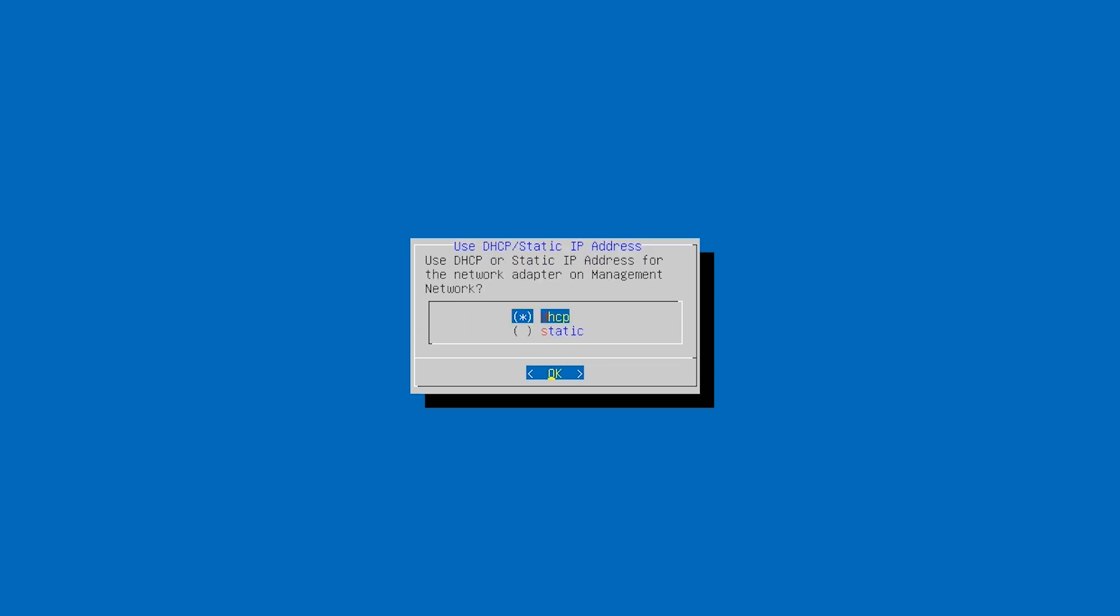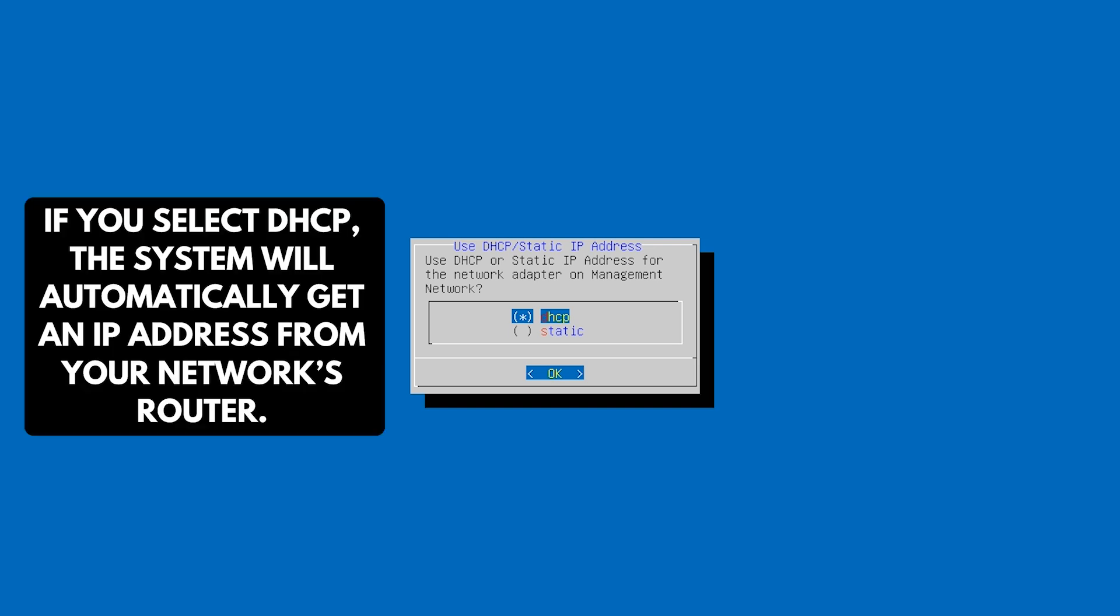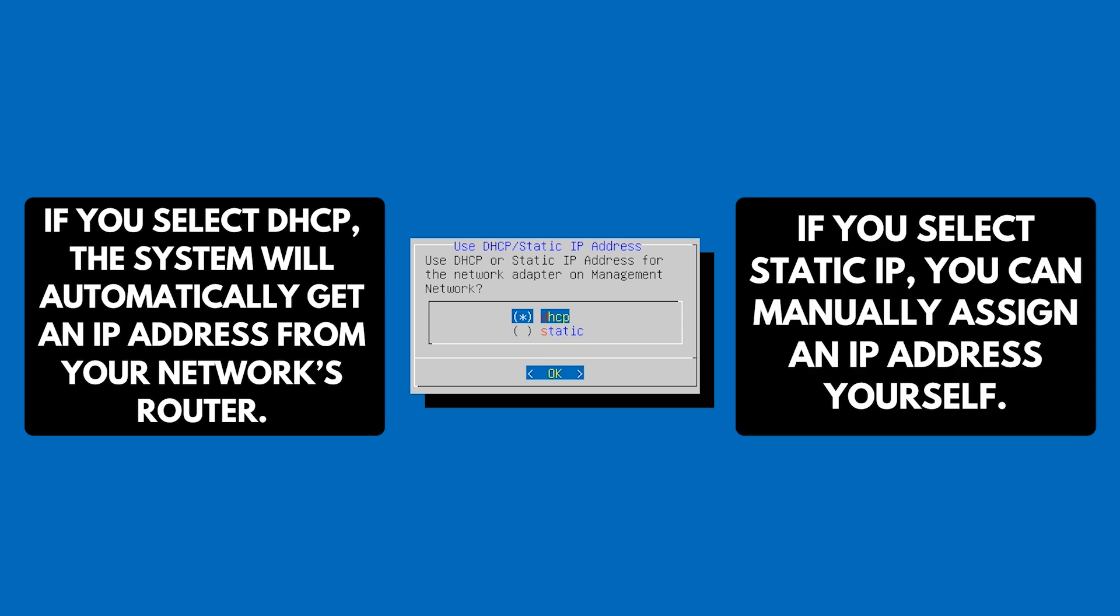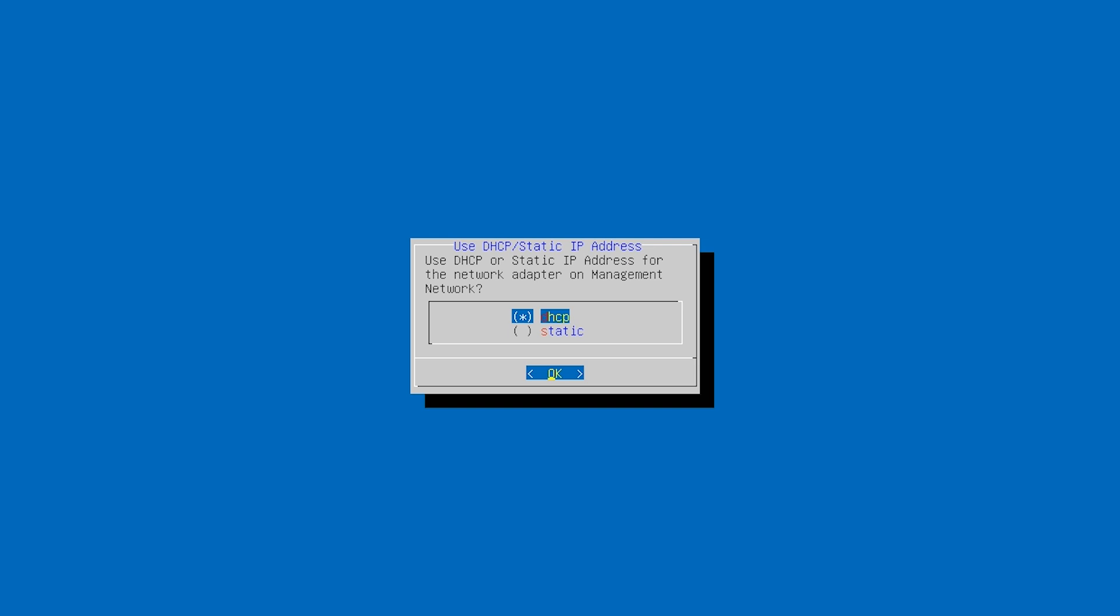Now you'll be asked to configure the network settings. Here you can choose between DHCP and Static IP. If you select DHCP, the system will automatically get an IP address from your network's router. If you select Static IP, you can manually assign an IP address yourself. In this tutorial, I'll choose Static IP.